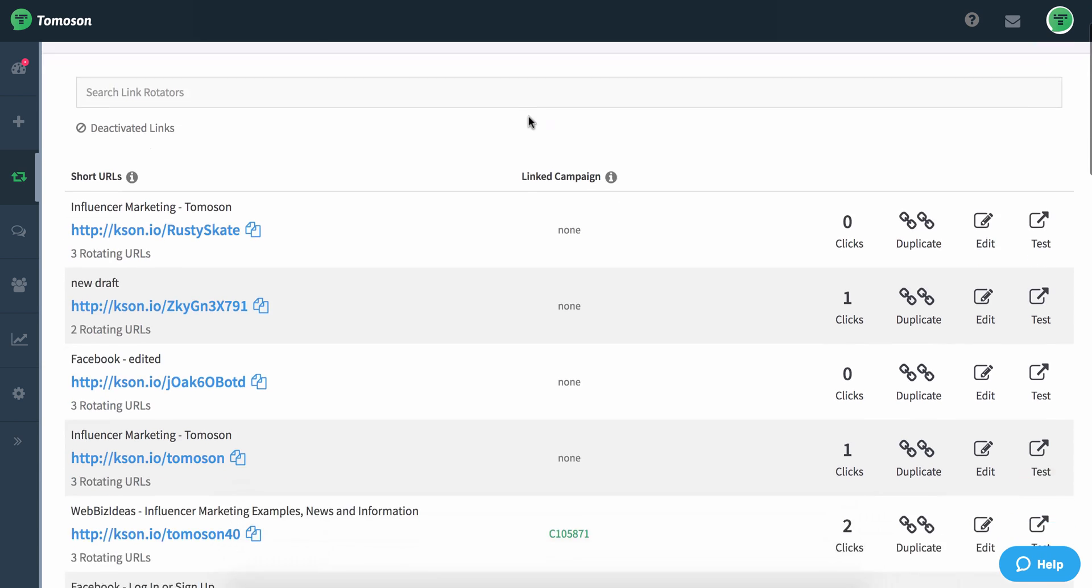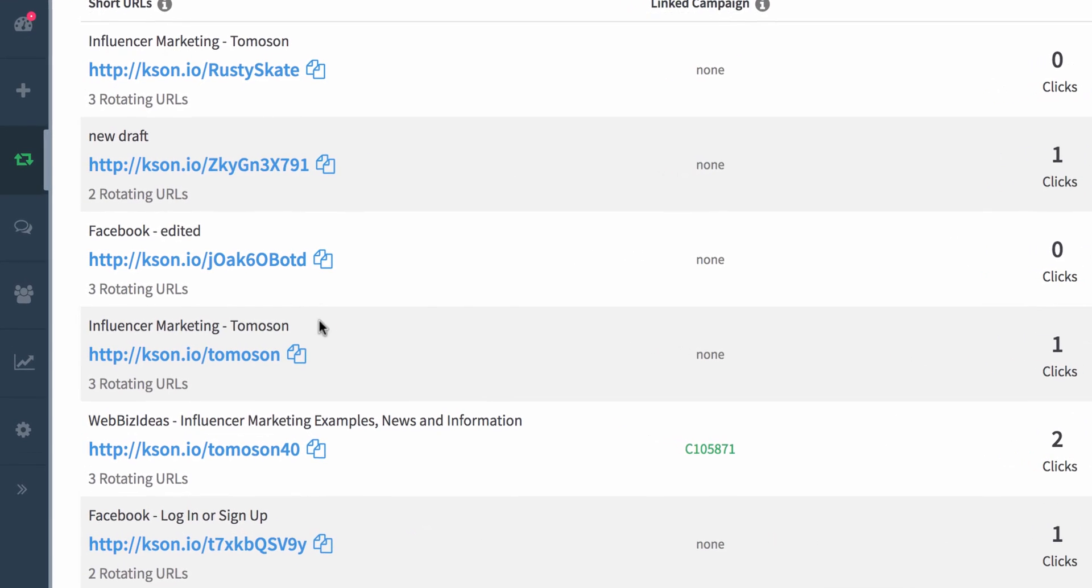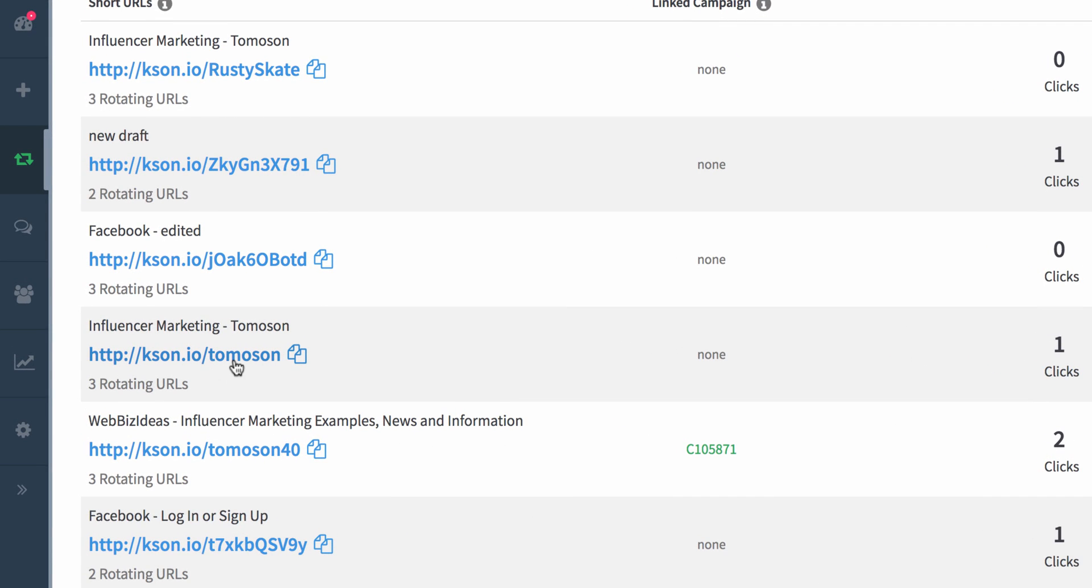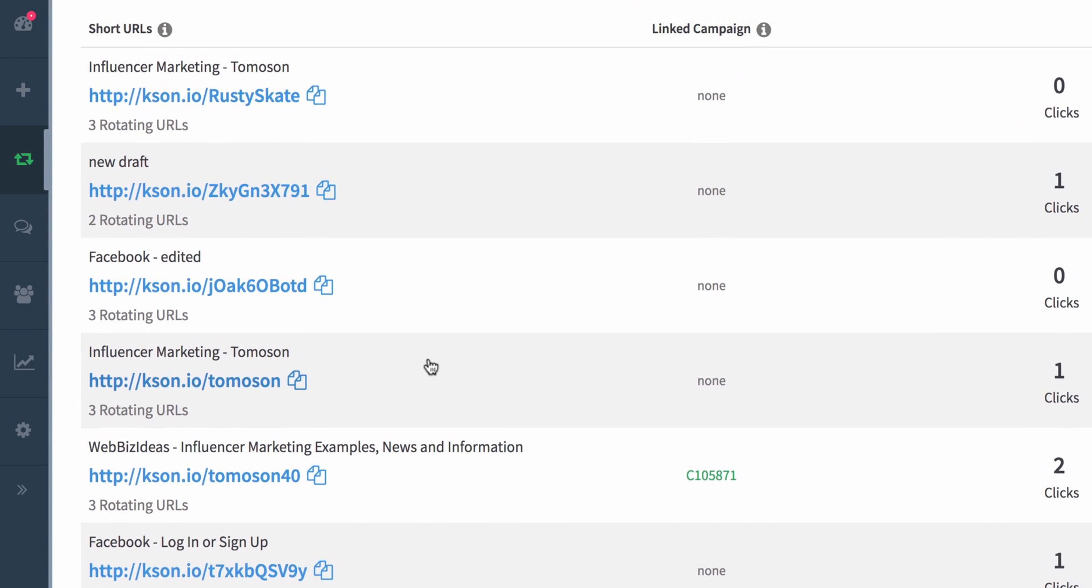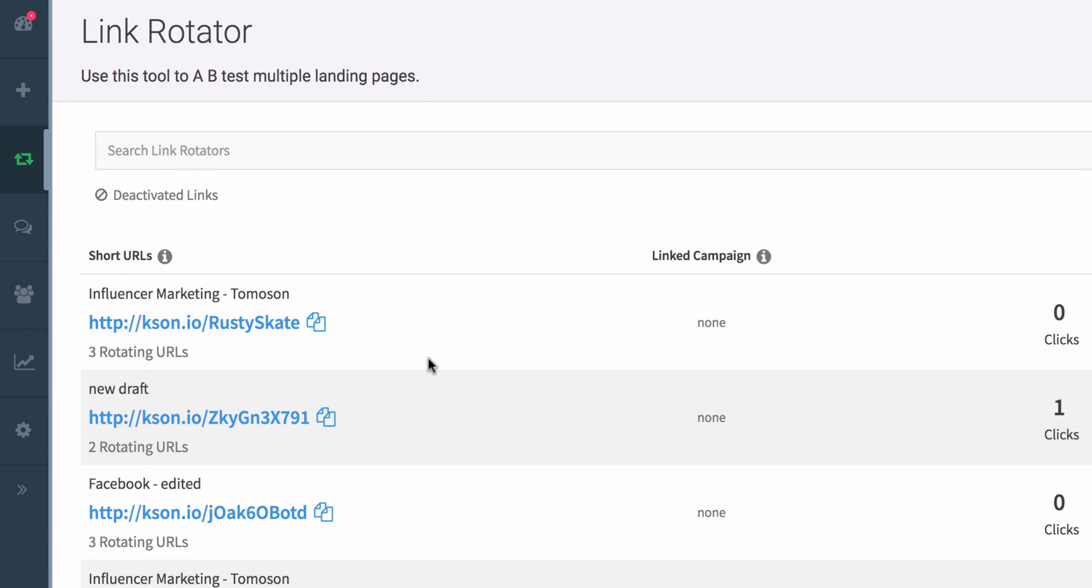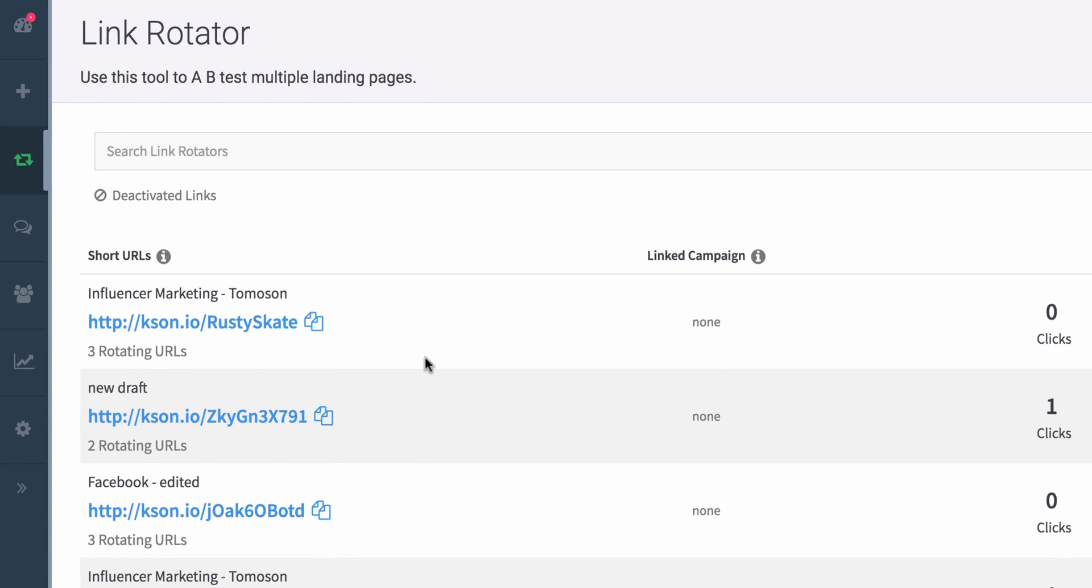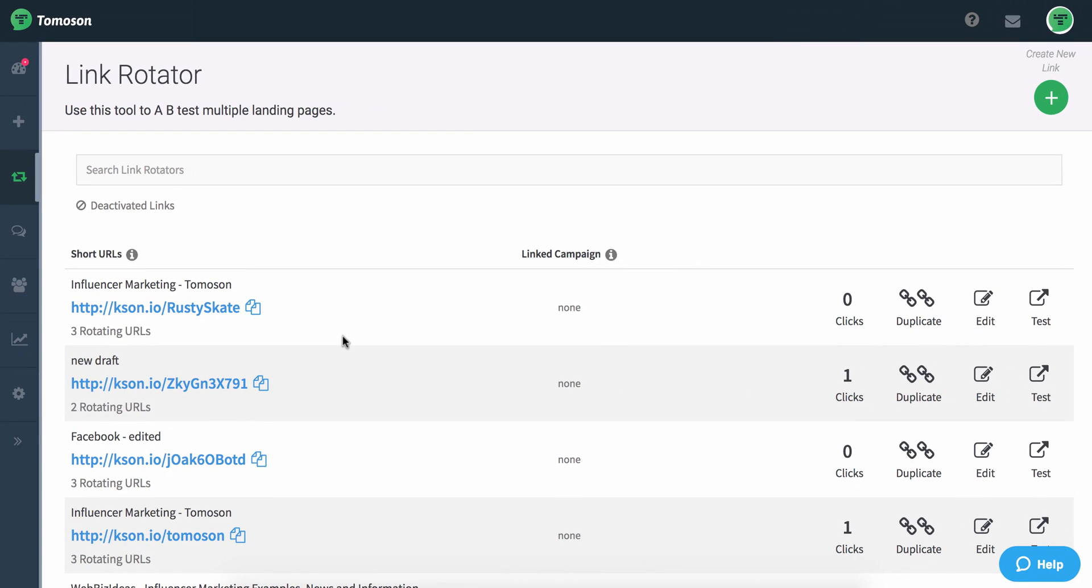You can even brand your short URLs such as this. The nice part is that you can use the Link Rotator short URLs inside Thomason campaigns and outside in any advertising that you're doing.